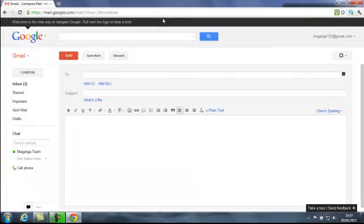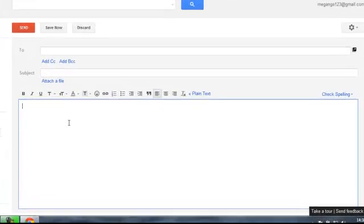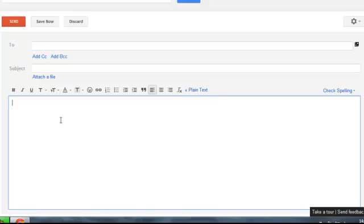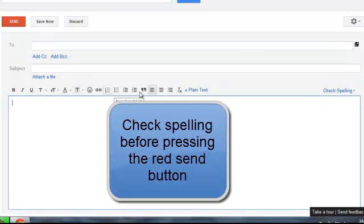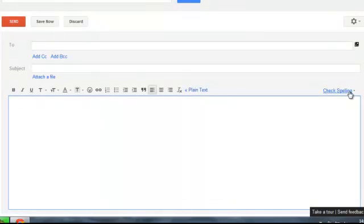So that's attaching files. Underneath this is your main box where you type in the text of your email, much the same as you would a letter, and we have lots of different ways of customizing our text. Right at the far end, check spelling — always a good thing to do, check the spelling before you send it. So that's composing.